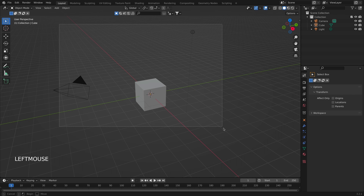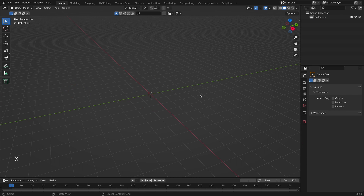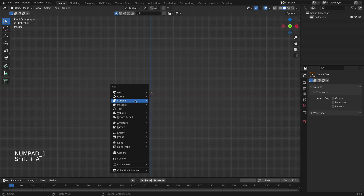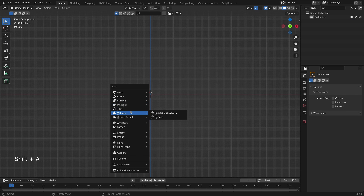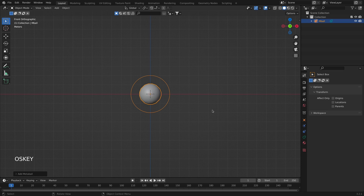I will get rid of everything in my scene by box selecting it and pressing X. Now I will press 1 and with Shift+A I will add a metaball. Metas are fluid, mercurial, or clay-like formations with a rounded shape, which is a very distinctive visual feature.